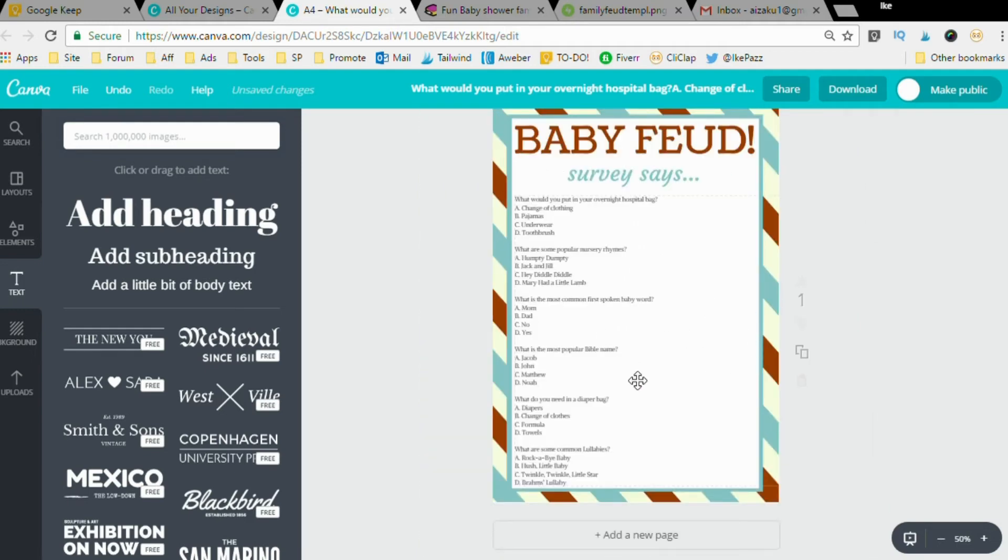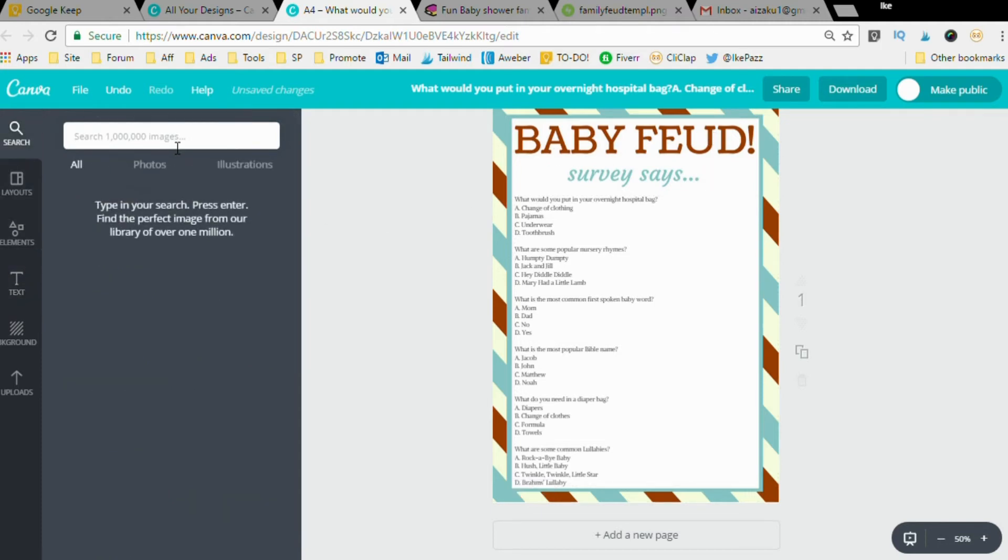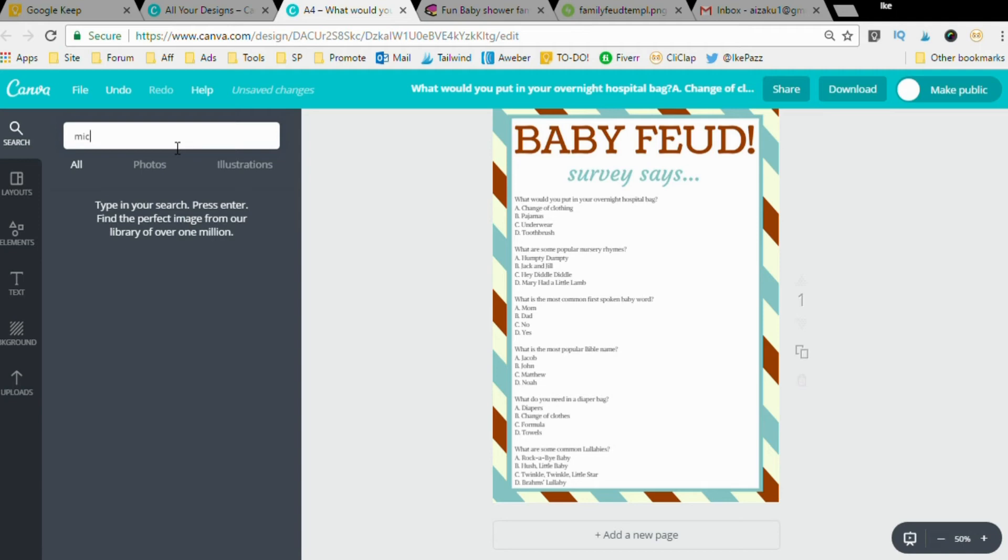On the original game Family Feud they had an actual host and a microphone, and so I'm going to incorporate that imagery into this baby shower game. You want to type in microphone in the search bar on Canva, or just mic, mic will do I guess.